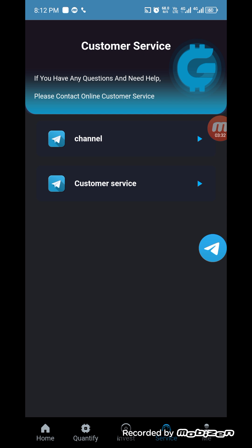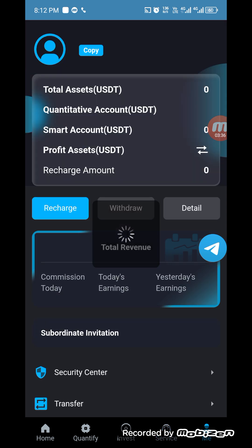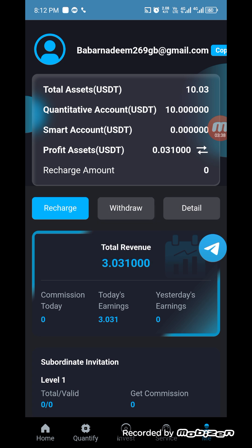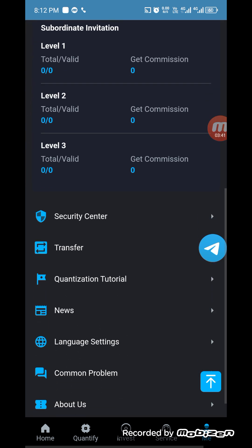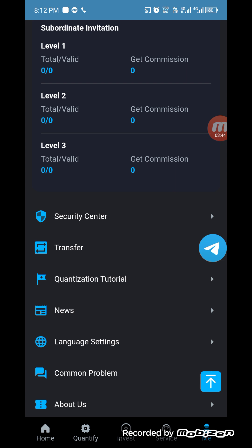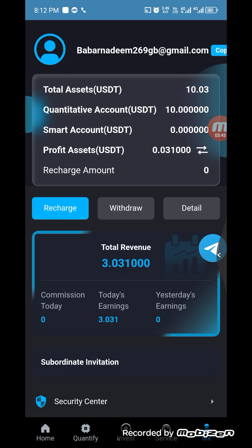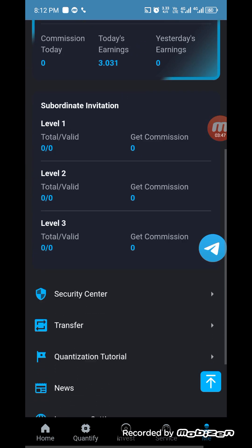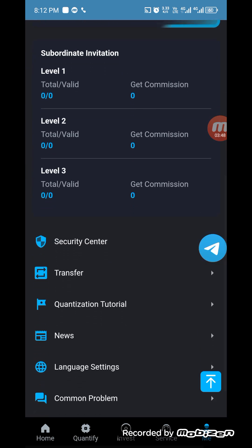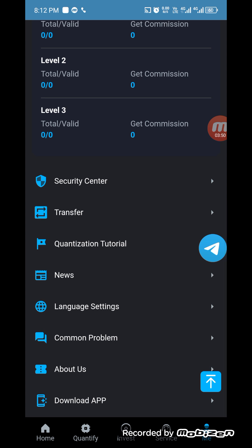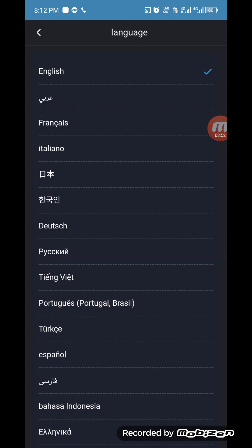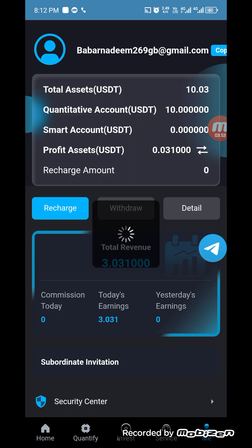If you have any problem with your account, you can contact customer service on Telegram and also on their social sites. You can check today's withdrawal balance here. If you have any security issue, click on the security center. If you have any language issue, click on the language section.